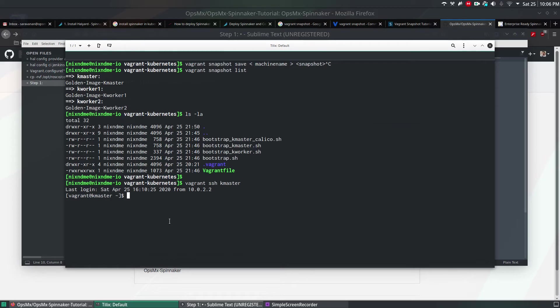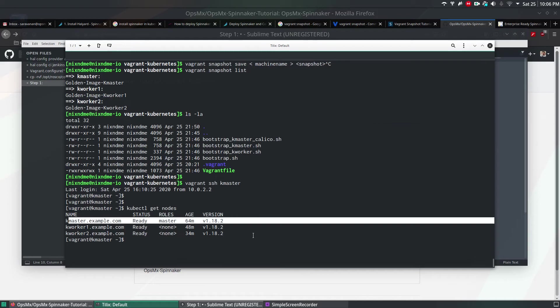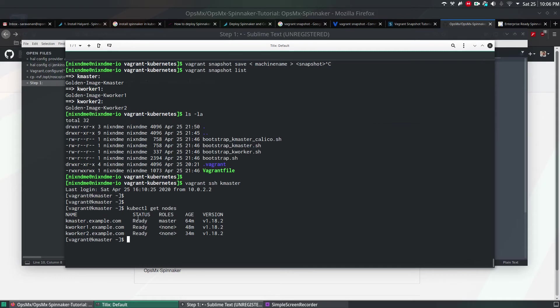I'm going to run a command called kubectl get nodes. This will tell me what are the nodes available and whether the cluster is active or not. If you see here, there are three servers. One is master and two of them are nodes. You can see the role is also assigned for the master and there are two more servers and they are in ready state.